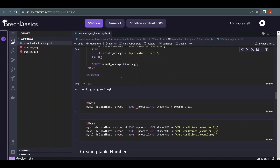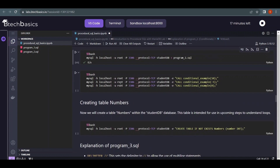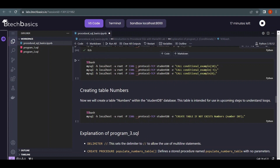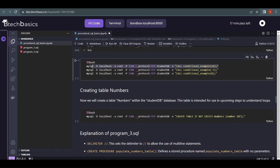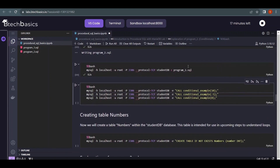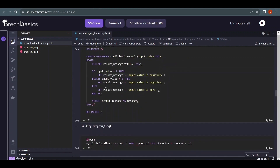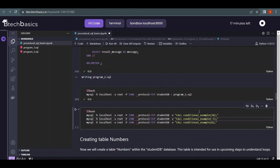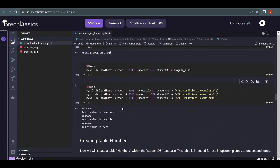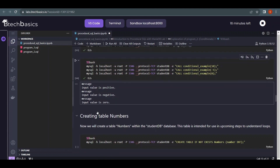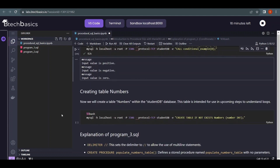We load this as 'program2.sql' and execute the script to store the procedure. Then we call it three times with values 10, -5, and 0. The logic is: if input is greater than zero, print 'input value is positive'; less than zero, print 'input value is negative'; otherwise, 'input value is zero'. The output correctly shows all three messages.